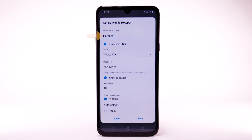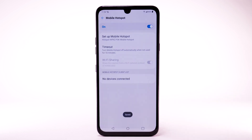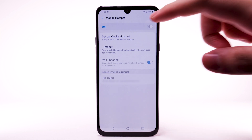To configure your mobile hotspot, select Setup Mobile Hotspot. Enter the desired network name, security, and password, then select Save. The hotspot will take a moment to restart. You can view and manage connected devices from the Mobile Hotspot client list. To turn Mobile Hotspot off, from the Mobile Hotspot screen, select the Mobile Hotspot switch.